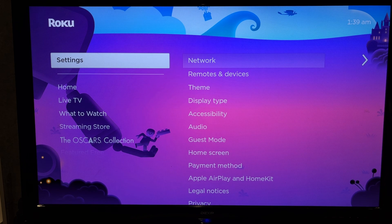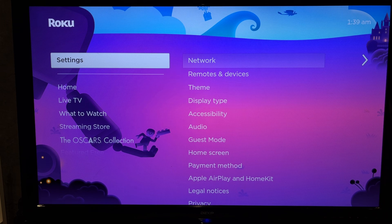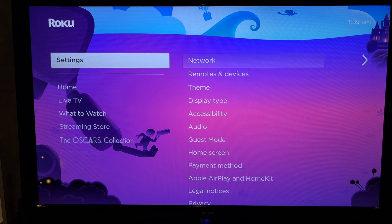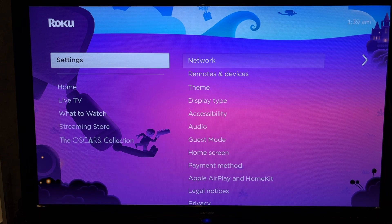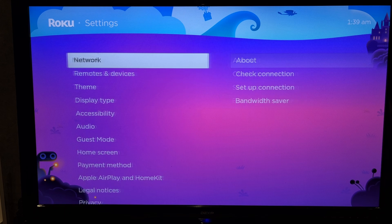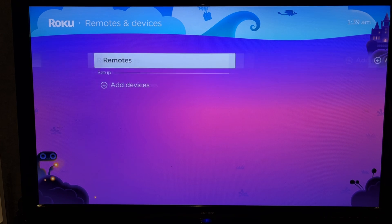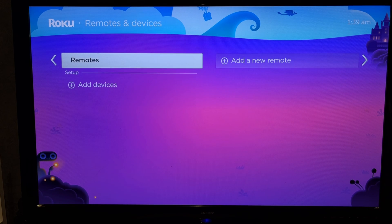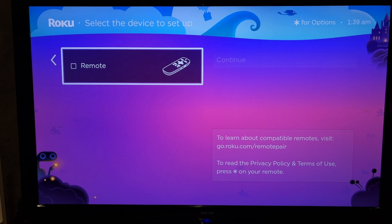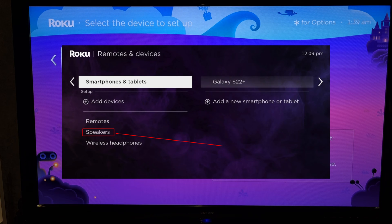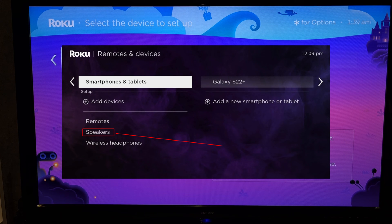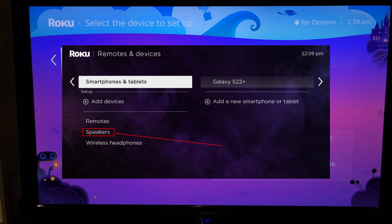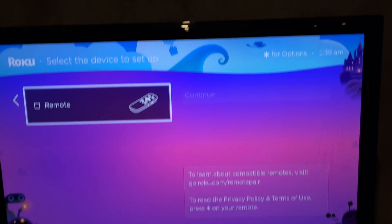First way, if your TV supports Bluetooth. Open settings, Remotes and devices, Add device, Speaker. Turn on the pairing mode on your soundbar. Choose your soundbar.